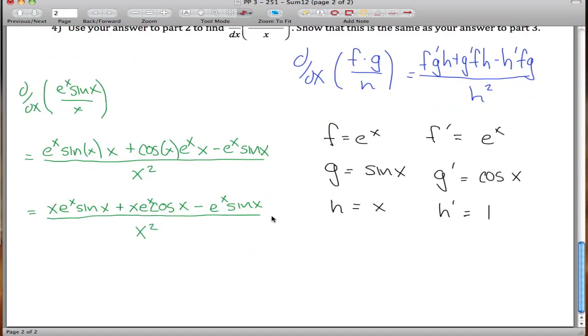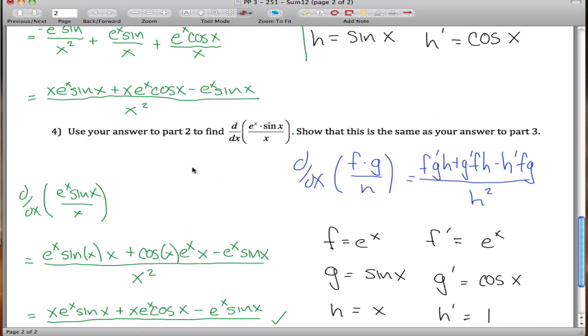This confirms that the two answers match, which is exactly what we expected since x⁻¹·eˣ·sin(x) and eˣ·sin(x)/x are equivalent expressions. That is the end of this perfect problem.